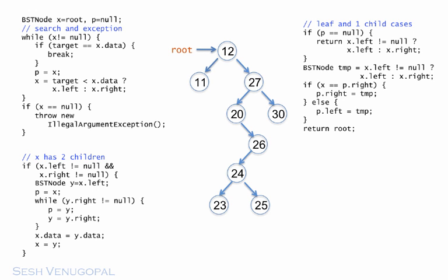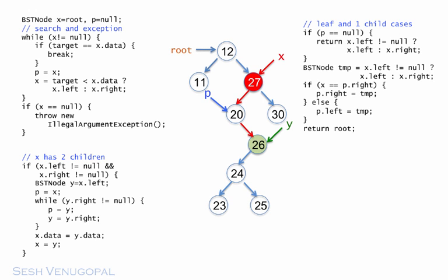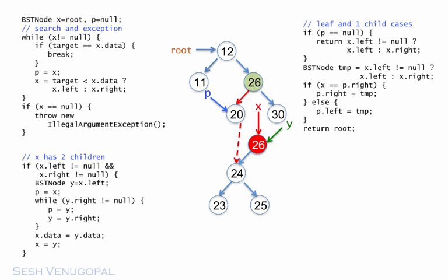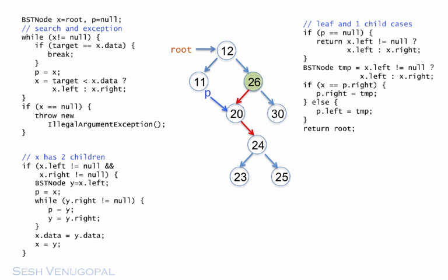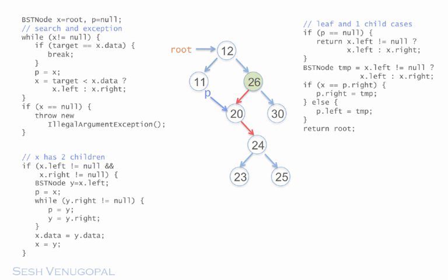In this next example, we once again want to delete 27. We locate it, then find the inorder predecessor and copy its value into x. Moving x over to the node to be deleted, we find it's a node with two kids and bypass it so that p's right points to x's left. And this is the resulting tree. Alright, that's about it for deletion. I hope you learned a lot from this tutorial. See you later.